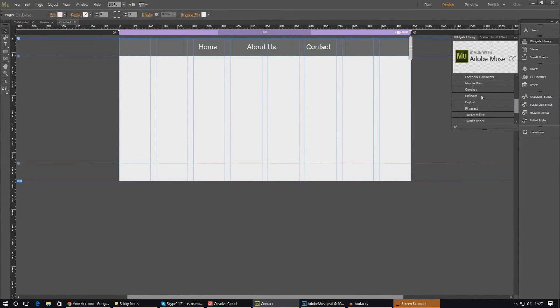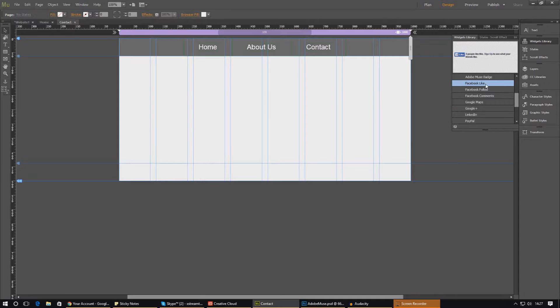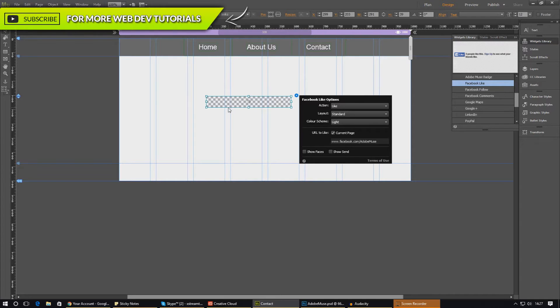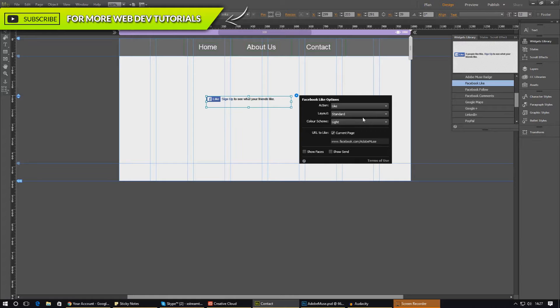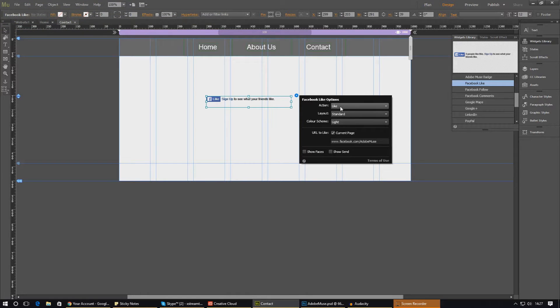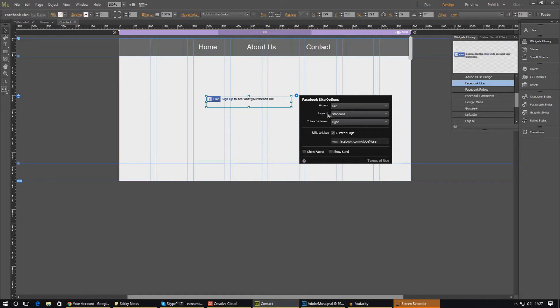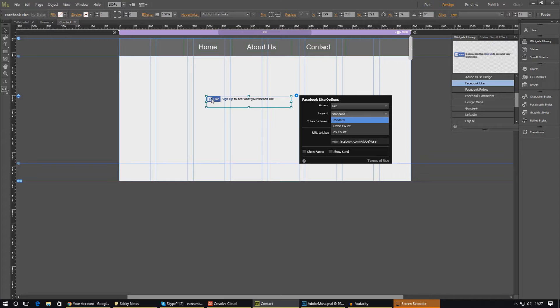So let's go ahead and show you exactly how we can create all of this. To start with, let's add a Facebook like button. Just click and drag it in and it will pop up on your website. You may have to give that a couple of moments to render. Each time you change the properties you'll have to wait as well. If we go into our Facebook like options, you can see we've got two options for action: we can like the page or we can recommend it. We're just going to leave it to like for now.